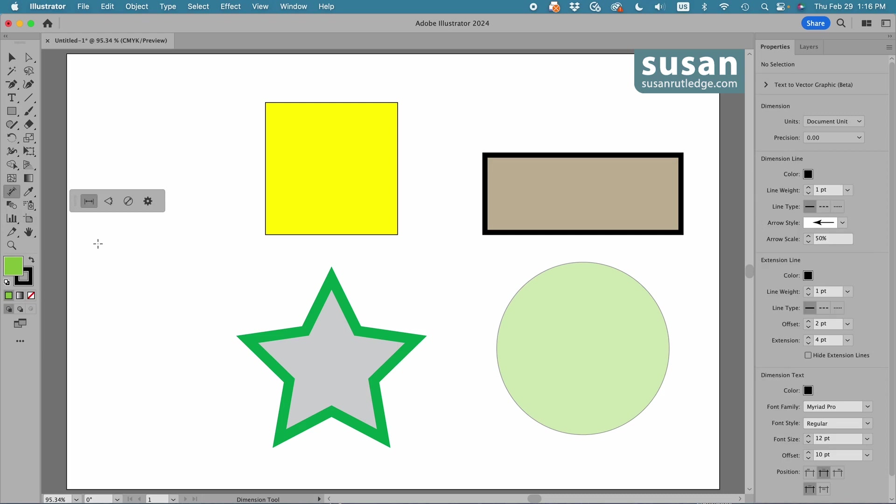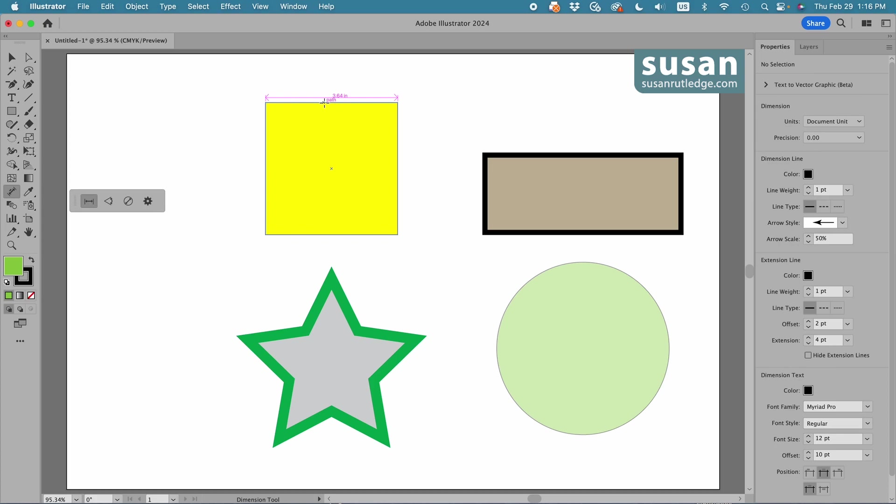In these icons, the first one is what we use to measure distance. So, with the linear dimension active, I can come over and hover on a side of an object, and you can see that it's telling me it's 3.64 inches between the left side and the right side. I'll click down with my mouse and drag up,